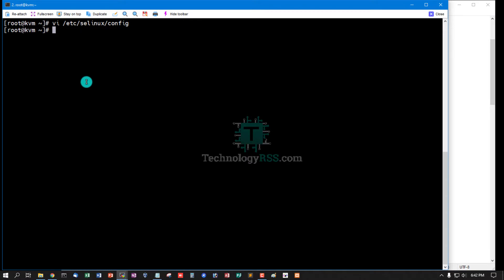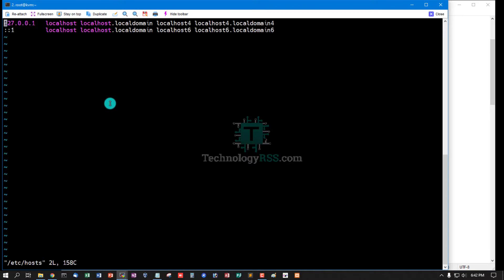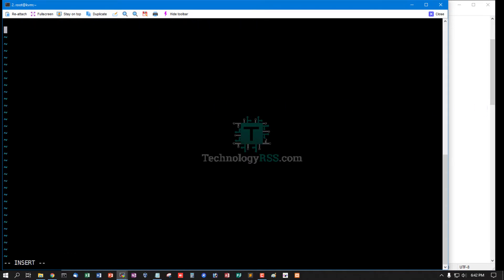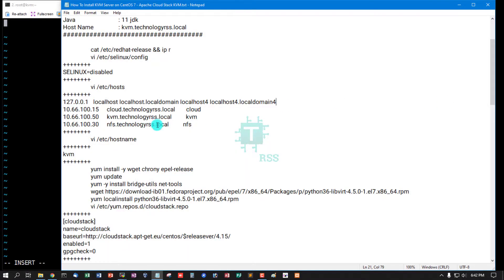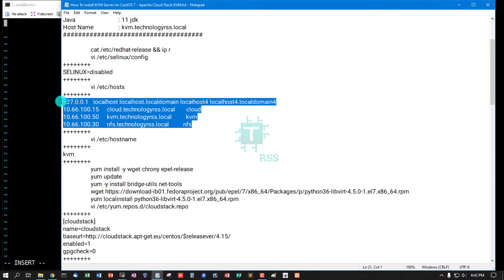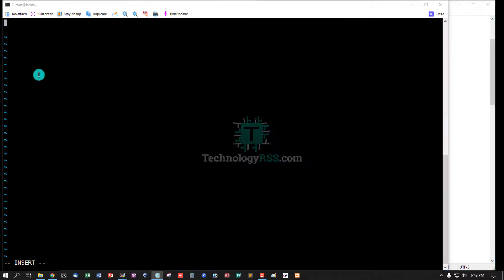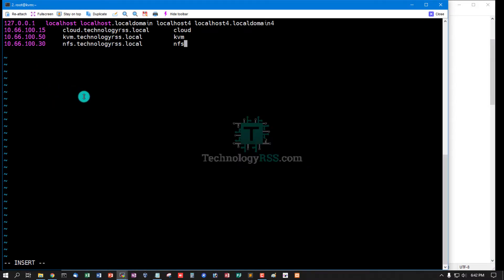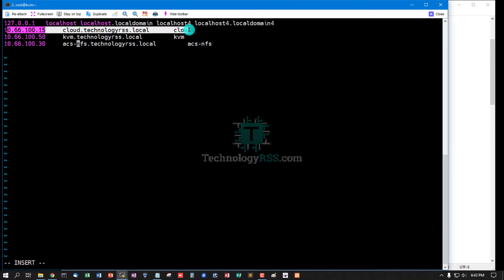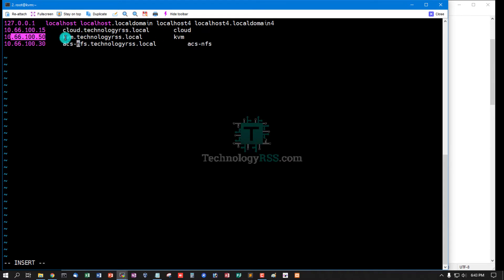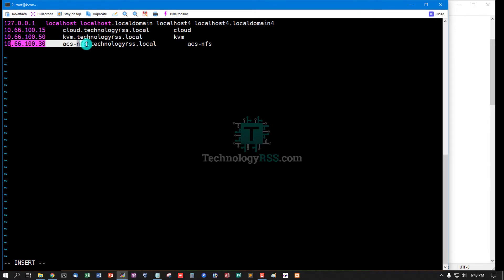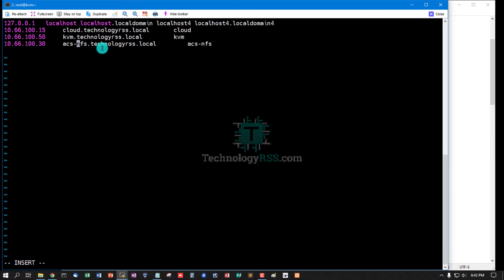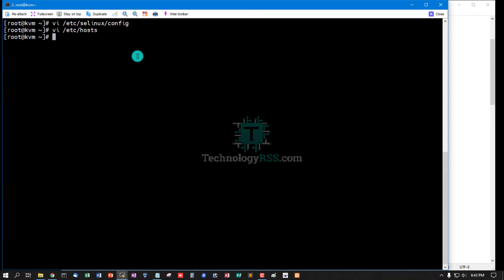And check host file and all server information included in this file. This is my CloudStack management server IP, this is my KVM server IP and hostname, this is my NFS server IP and hostname. Then save and exit.